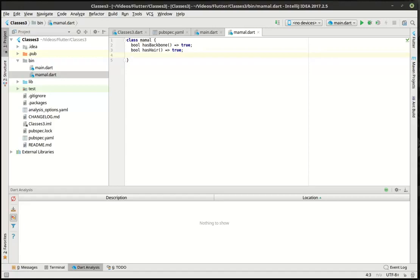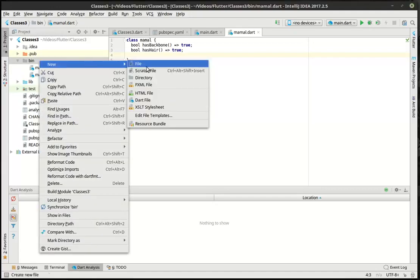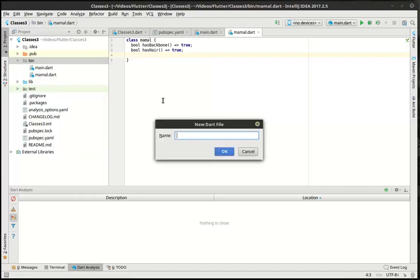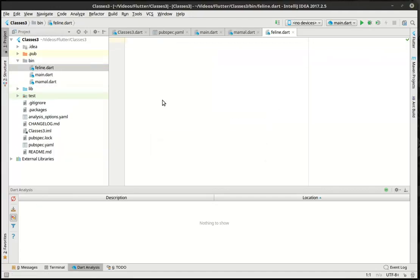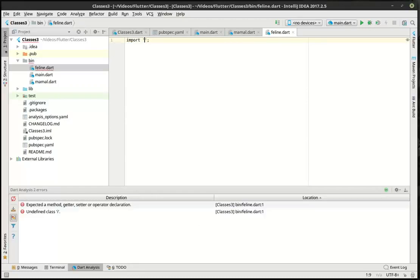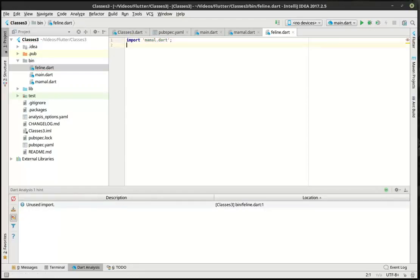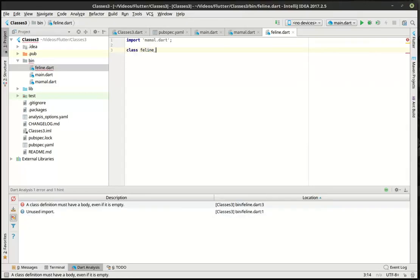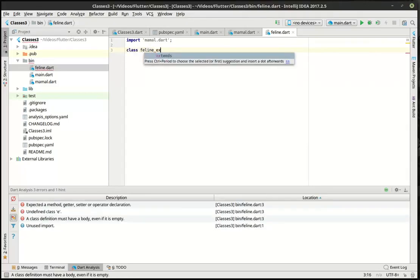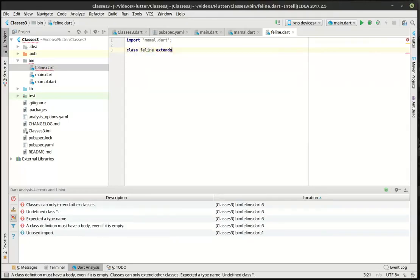And there is our beautiful mammal class in all of its glory. So, what we want to do now is actually make another one. And we're going to call this feline. For all you cat lovers out there, we're going to import the mammal class. And we're going to say class feline. And this is where the extends keyword comes in, extends mammal.